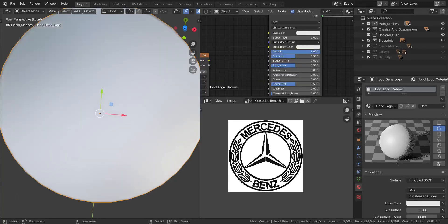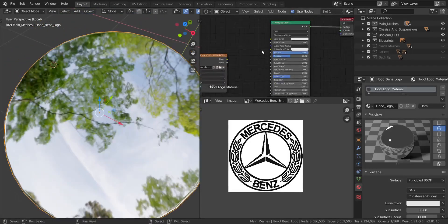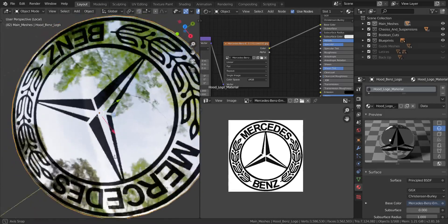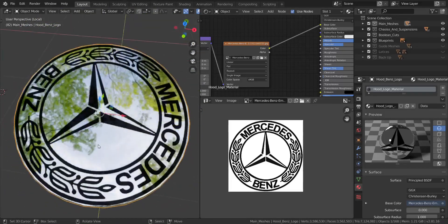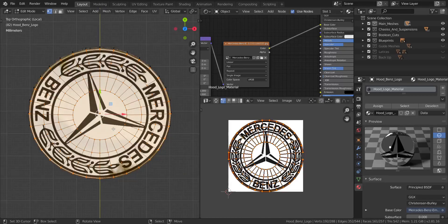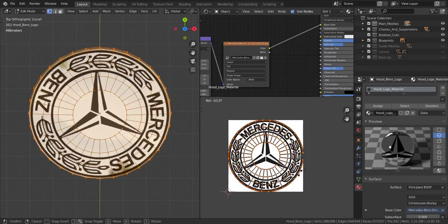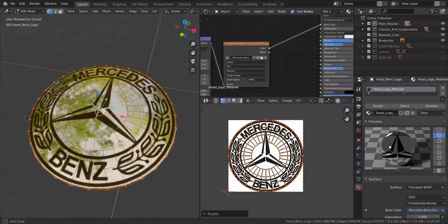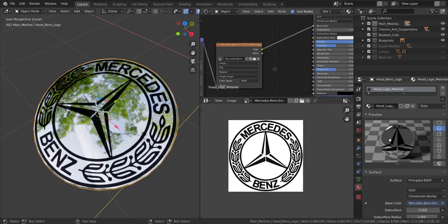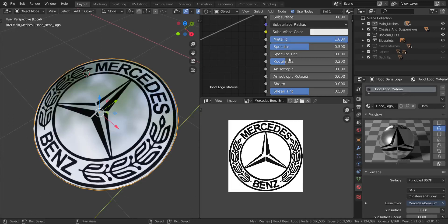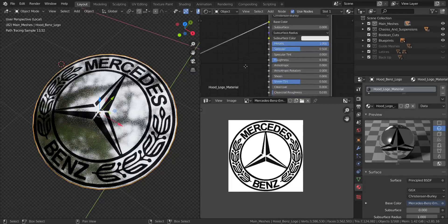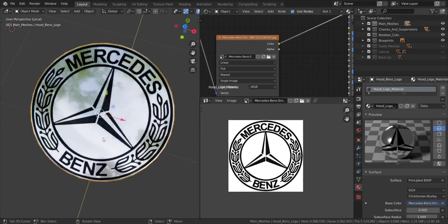Let's go to material preview to see how it looks. I'm going to set the metallic to full and roughness to zero, then connect the image texture into the Base Color input. You can see the emblem is there but not properly oriented. So let's go to top view, enter edit mode, select everything, and rotate the UV until we have the Mercedes emblem right at the center and properly oriented.